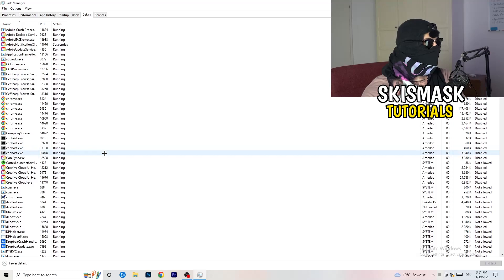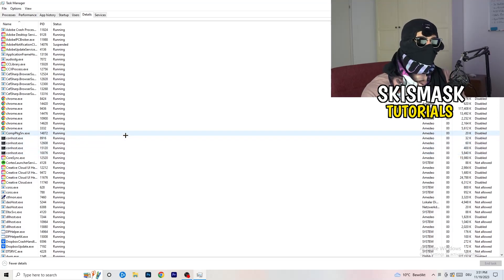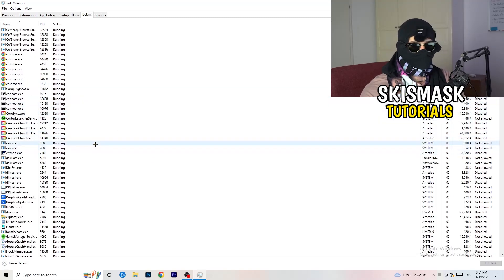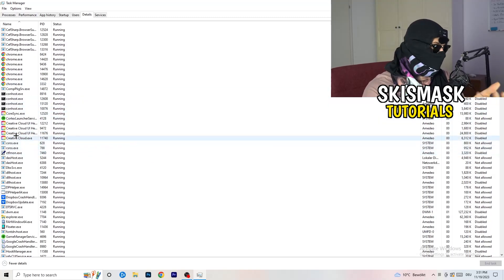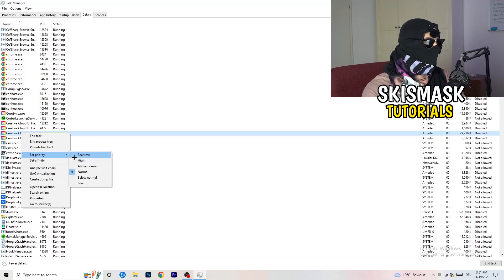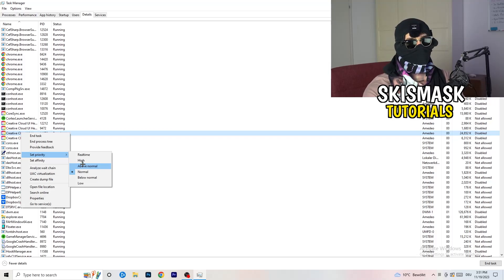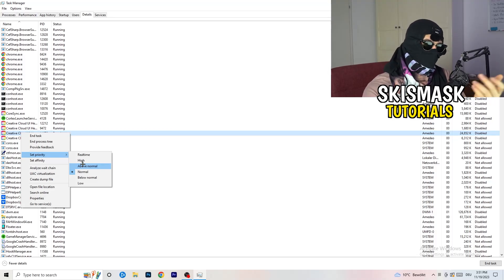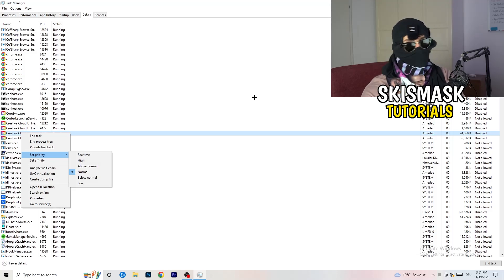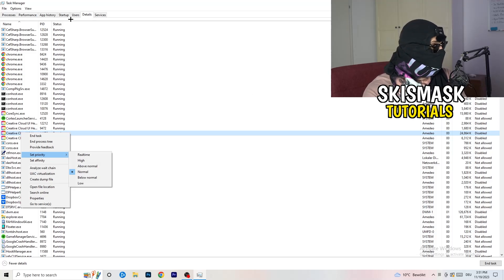Once Task Manager is open, go to the Details tab in the top left. Search for your game or your launcher. Right-click it, go to Set Priority, and hover over it. Click either Above Normal or High — check which one works better for your PC. Try Above Normal, try High, then try to start your game and see if it works.